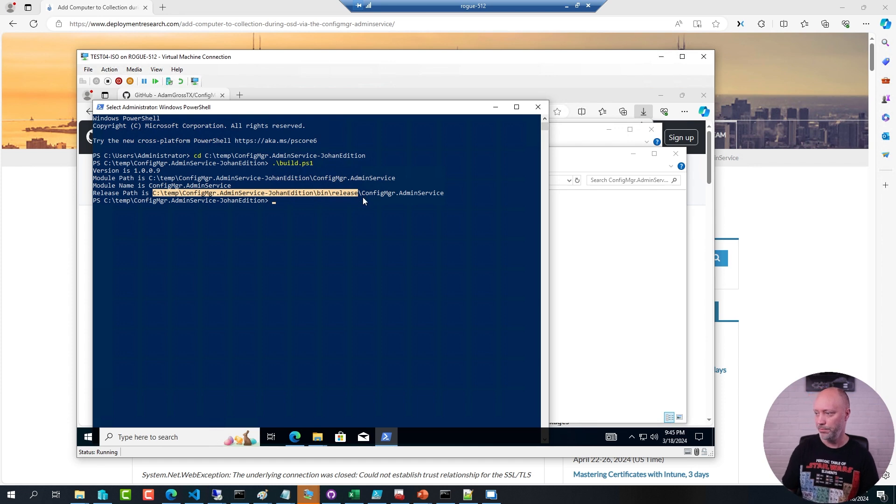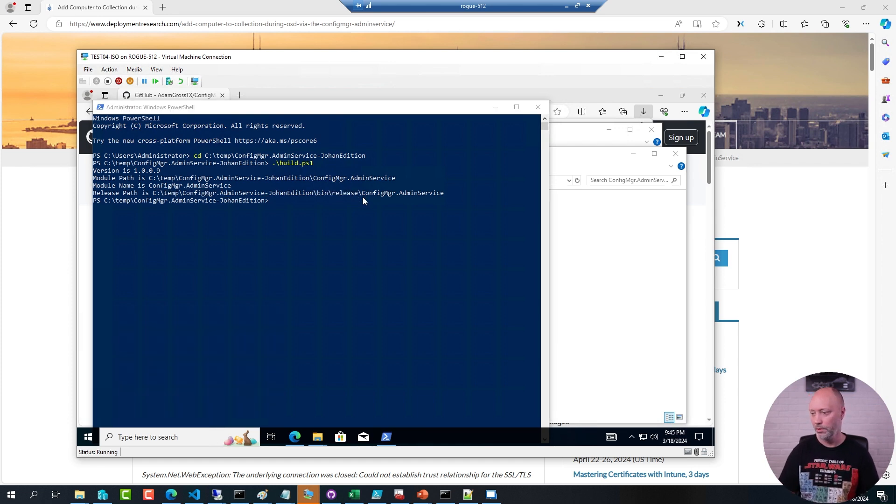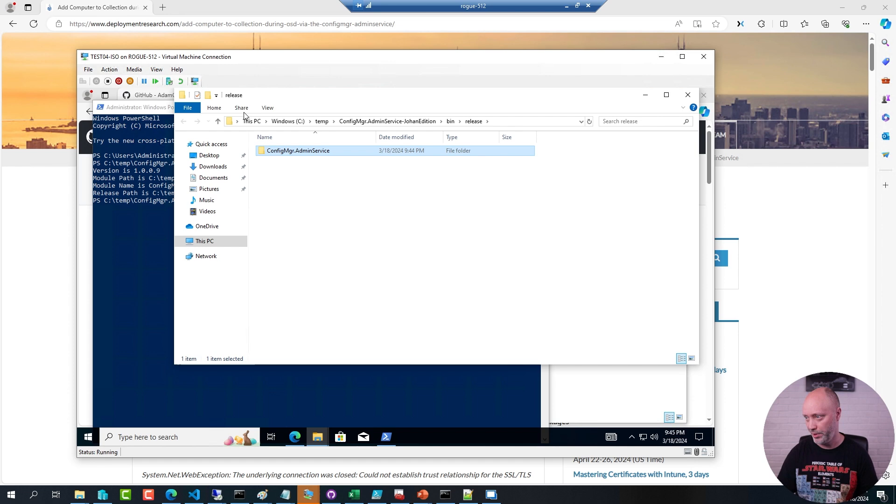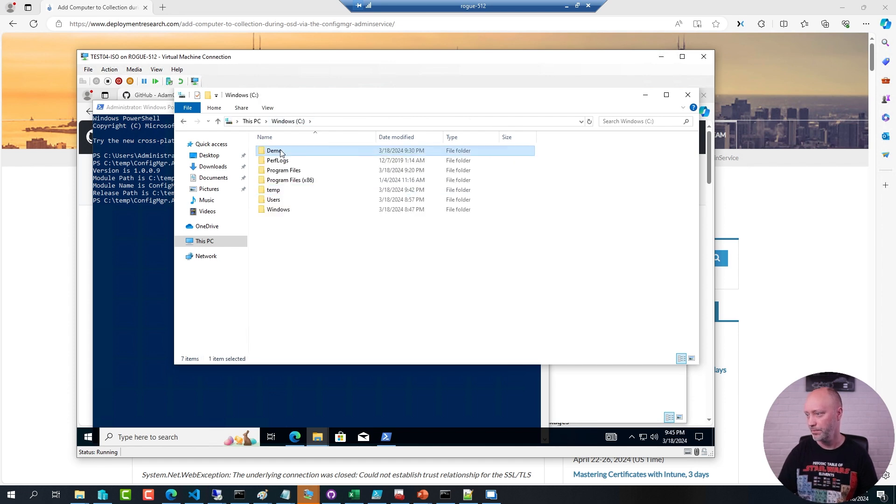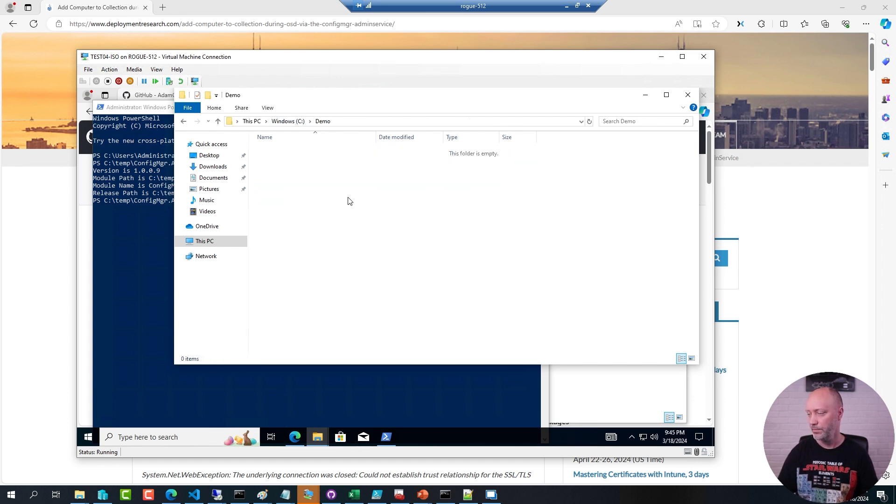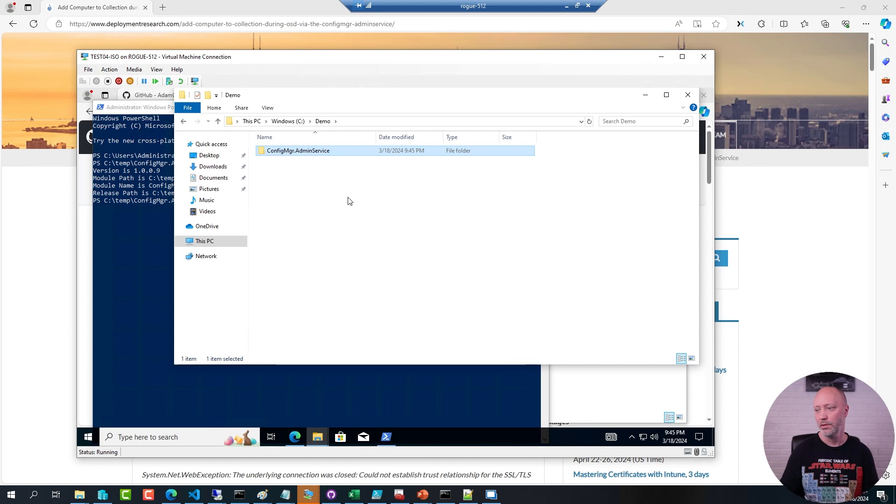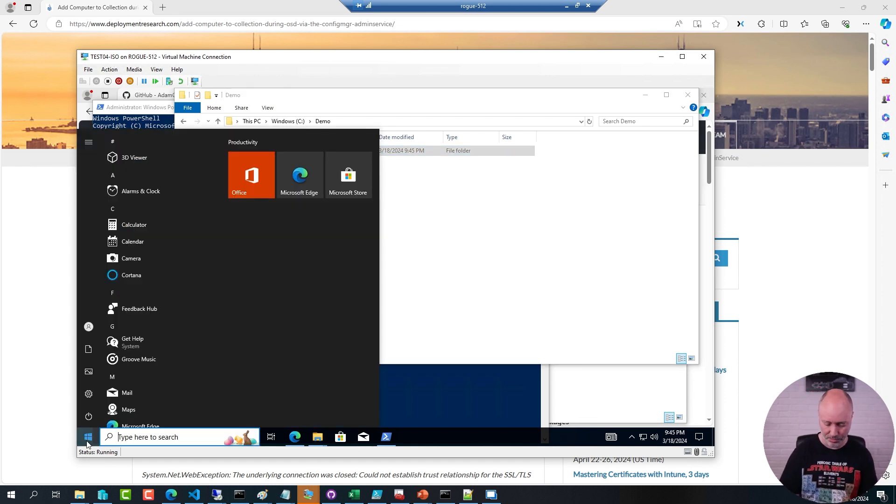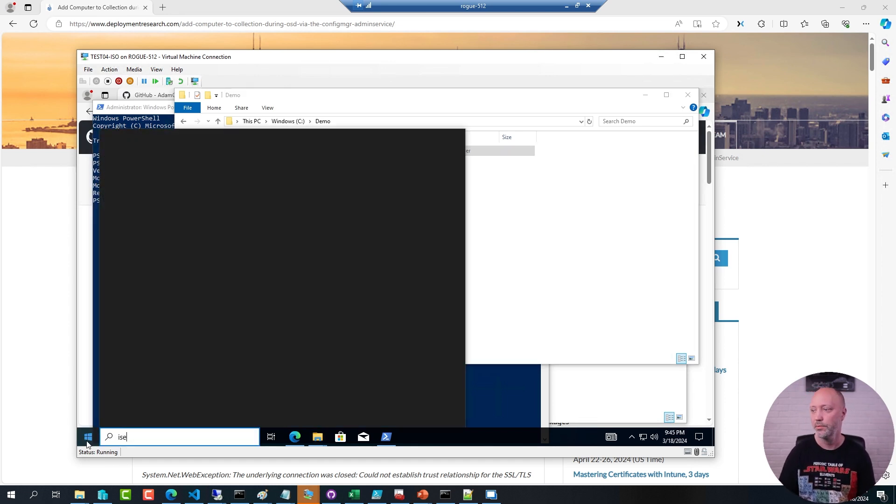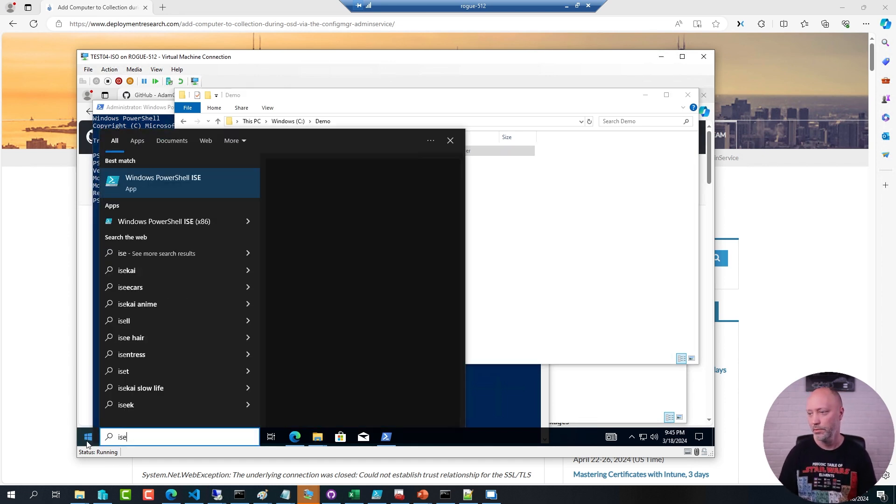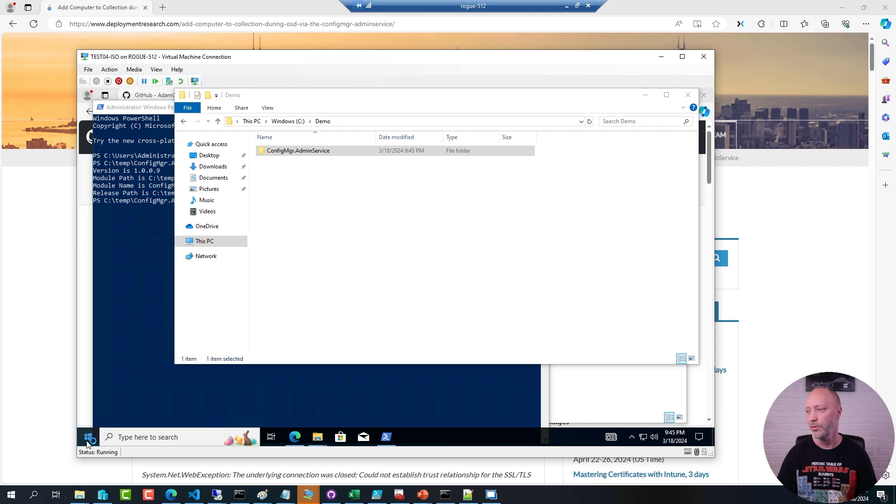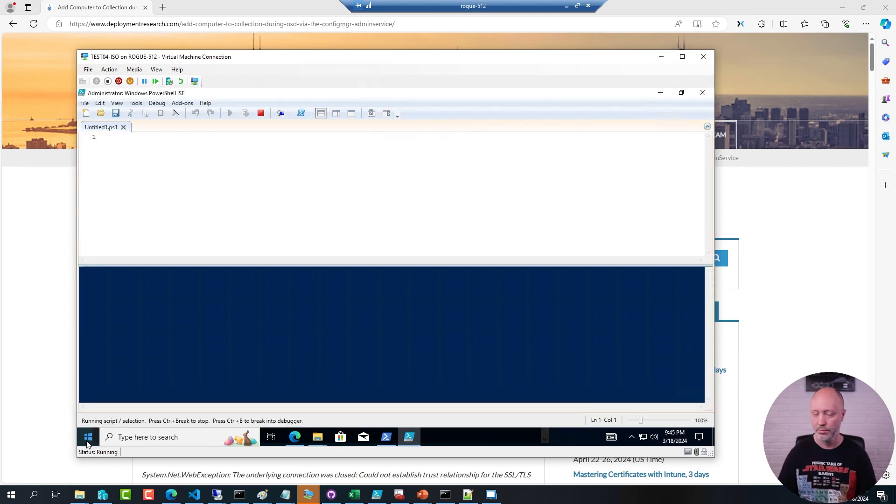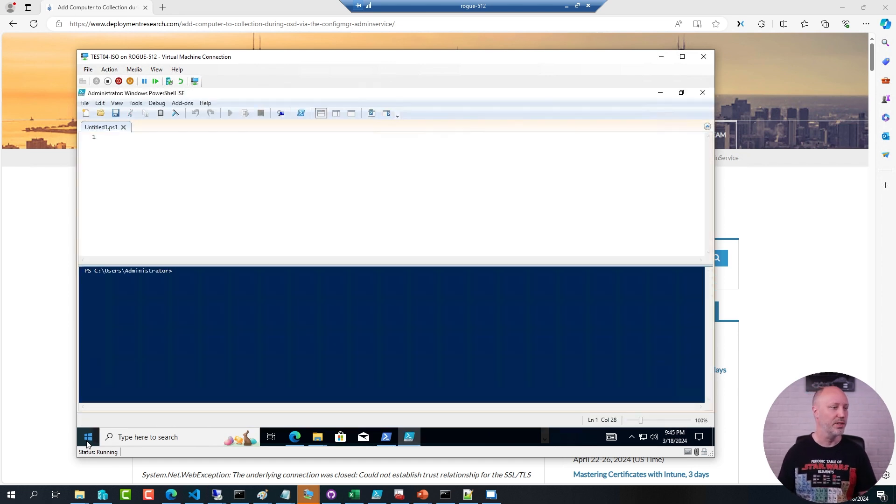So now go to that folder. And I'm just going to copy it over to my demo folder here. Now I can open up PowerShell. No need to be elevated. And I can start to run some commands against this one.